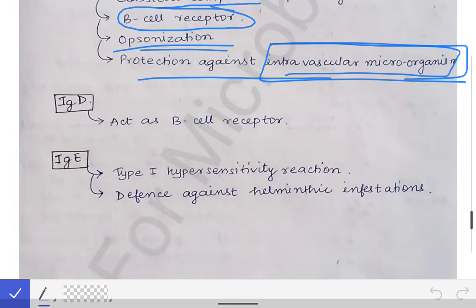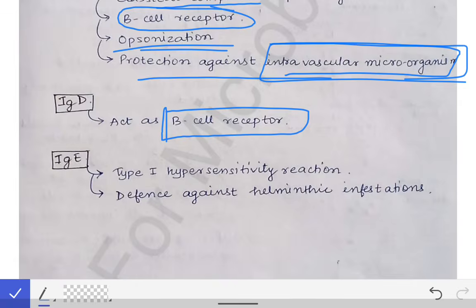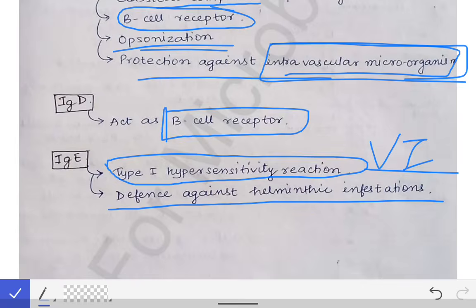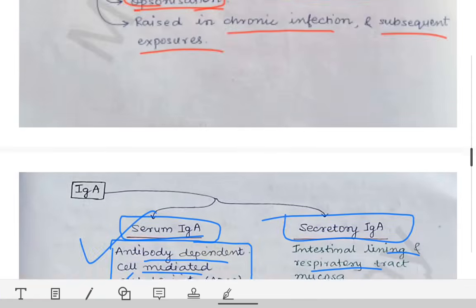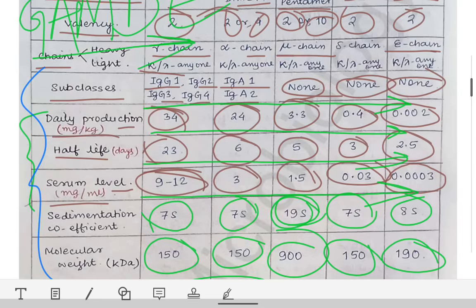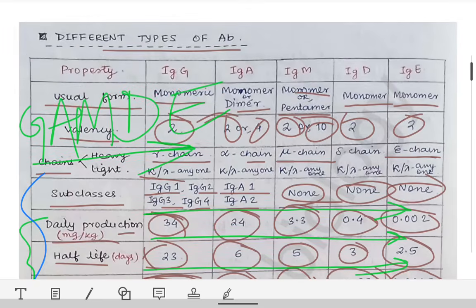The main importance of IgD is that it acts as the B cell receptor — it is present on B cells and acts as the receptor for the B cell. IgE is very important: it is involved in the type 1 hypersensitivity reaction, and is also helpful in defense against helminthic infections. Whenever there is helminthic infection or allergic conditions, there is a rise in the serum IgE level. That's all for the antibody chapter.